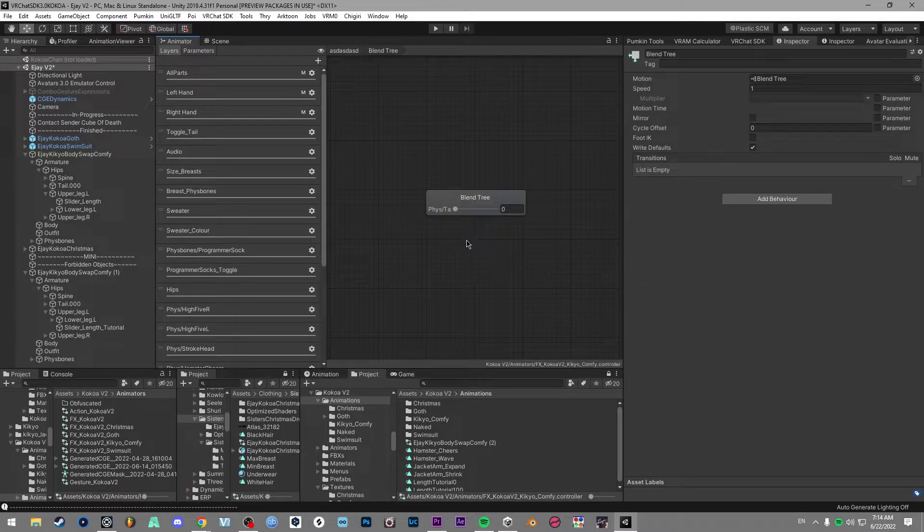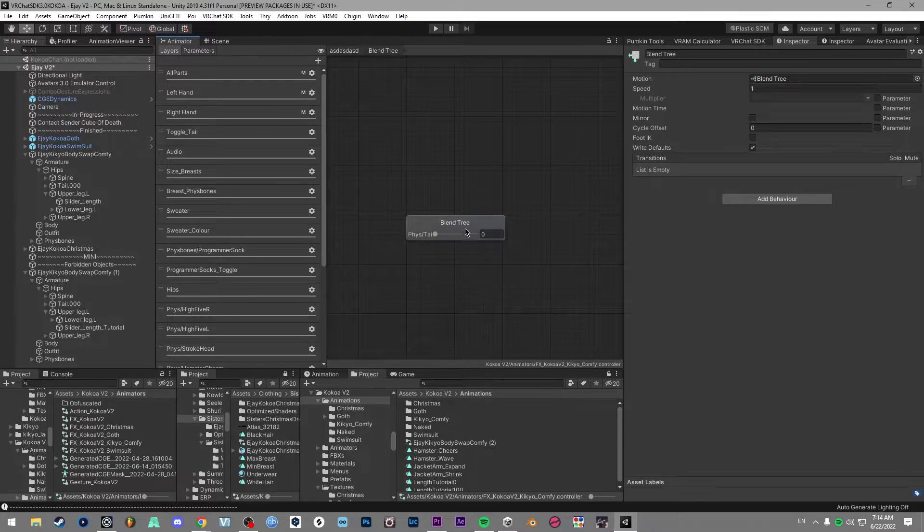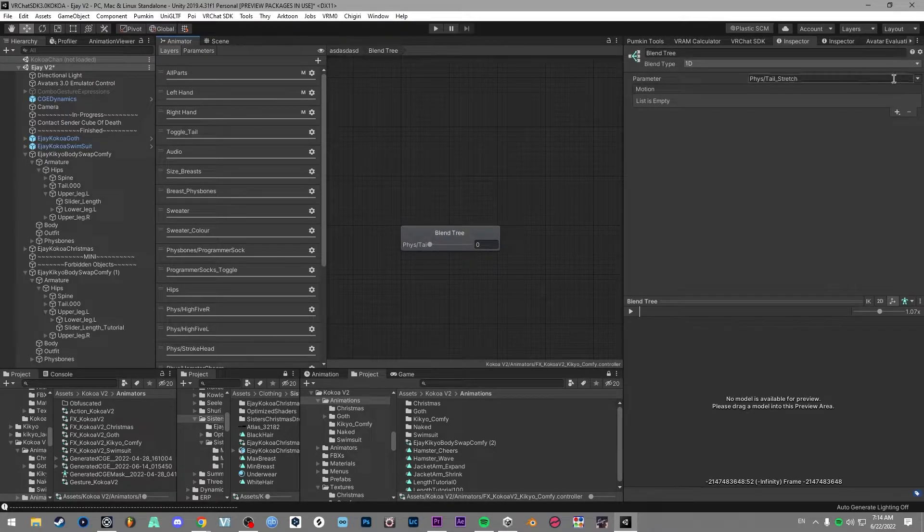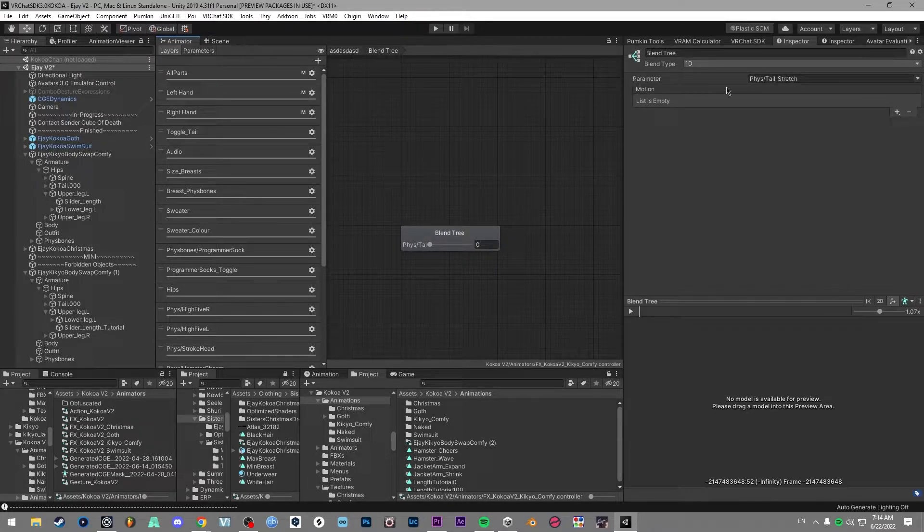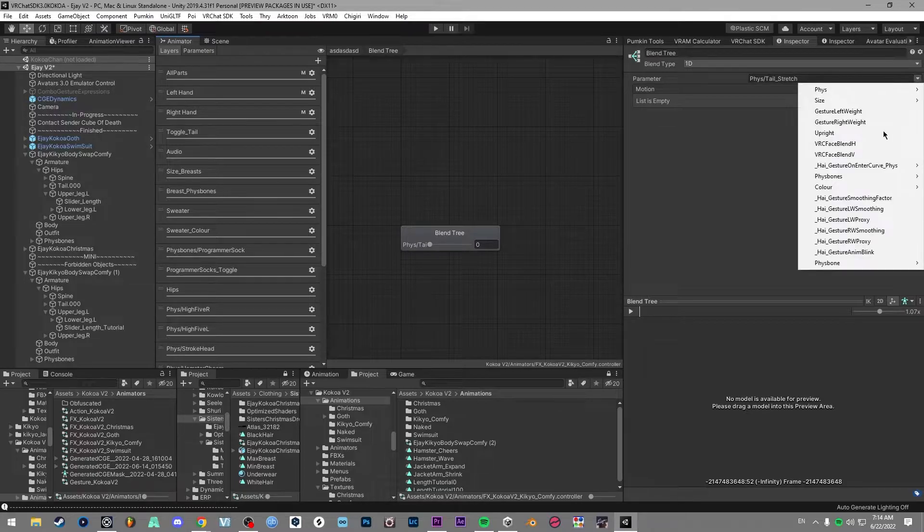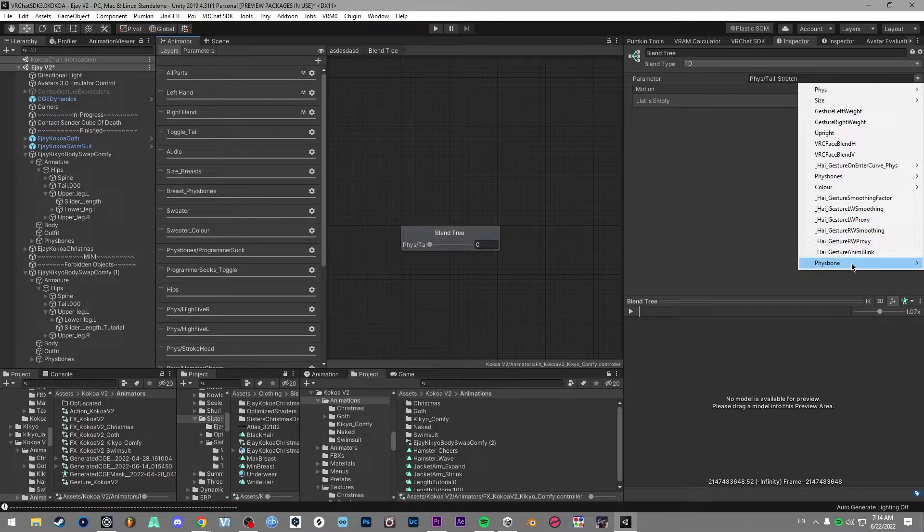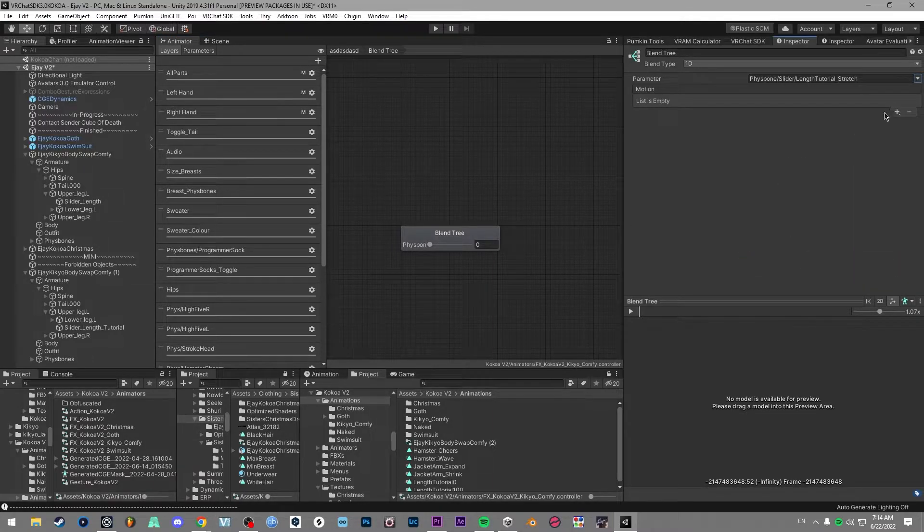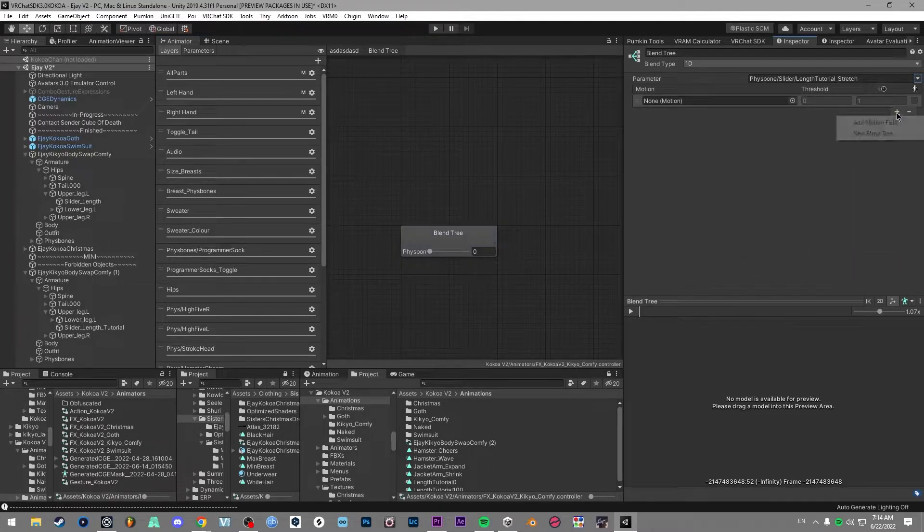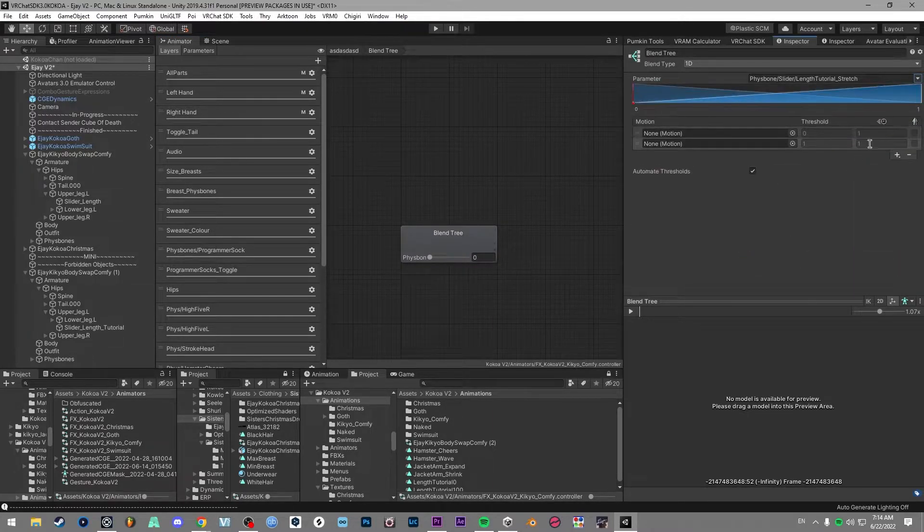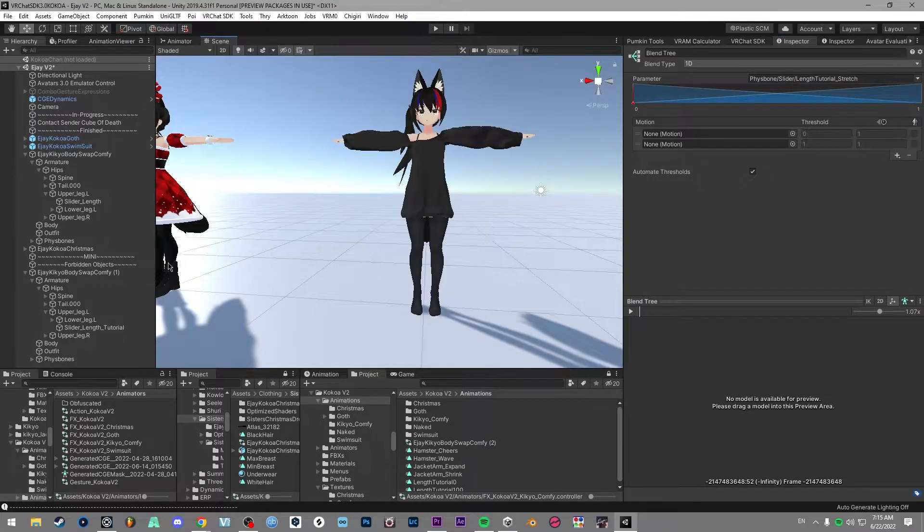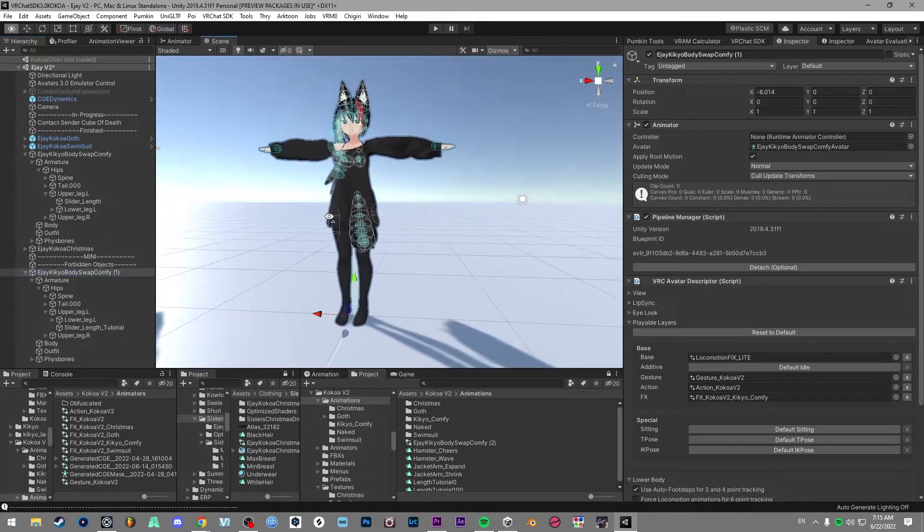And then you want to double click that blend tree and then click the blend tree after that. And then you want to go up to the right, go parameter, and then change this to our folder. So you see fizzbone folder, and then we got slider, length tutorial underscore stretch. Then we want to add two motion fields, which creates this kind of blending graph. And now we'll make our animations.